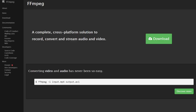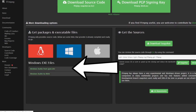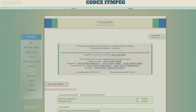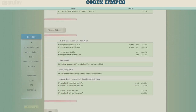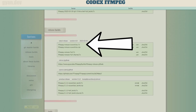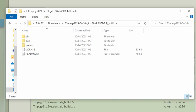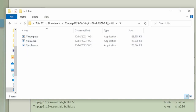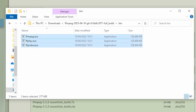For FFmpeg, go to its website, click Download, then Windows Build, and download the essential 7-zip or zip folder. Once that's done, extract the FFmpeg folder, go to bin, and then add all three of those files to your system PATH. If you don't understand that or I'm going too fast, I'll link a good video on how to install FFmpeg.